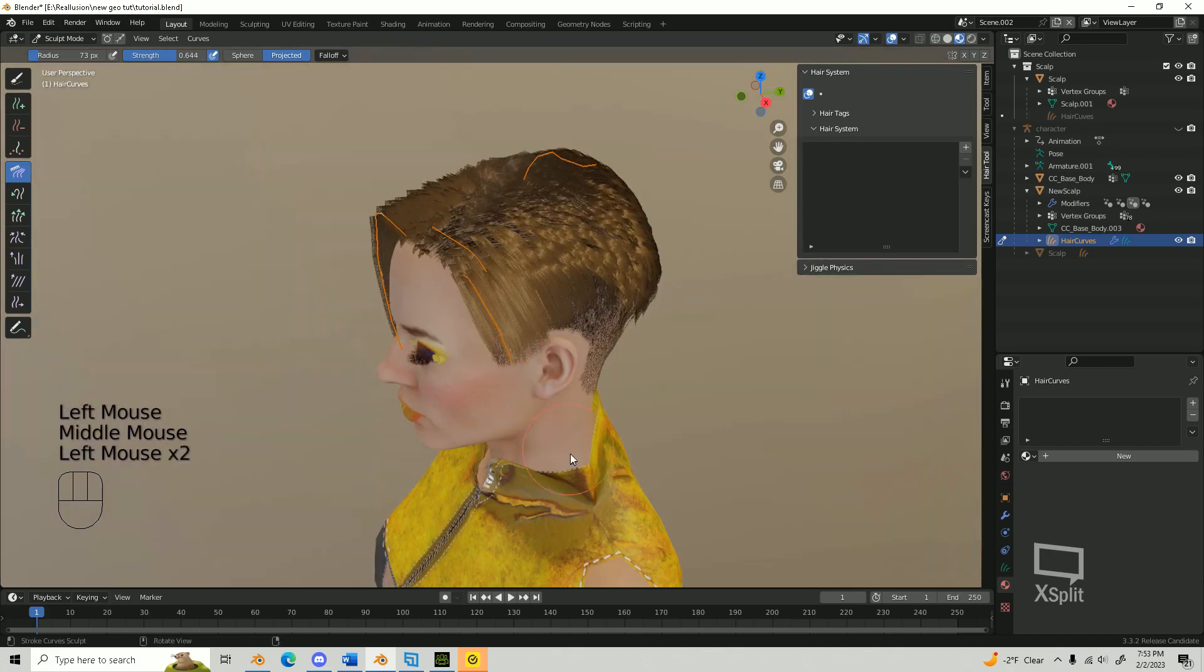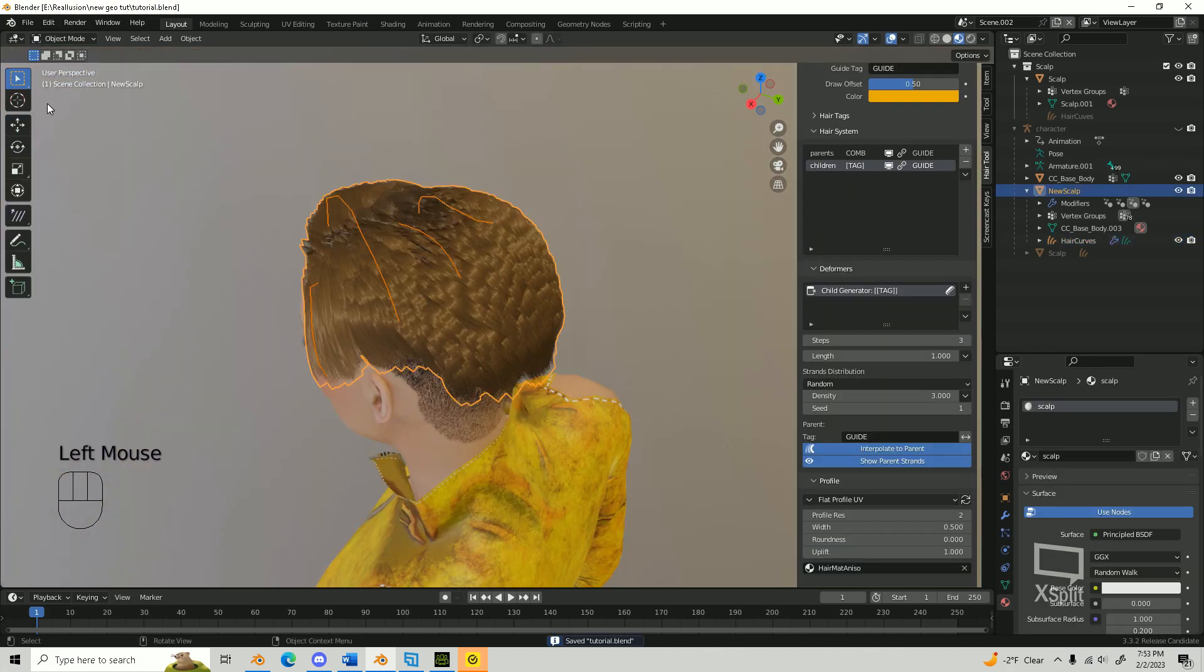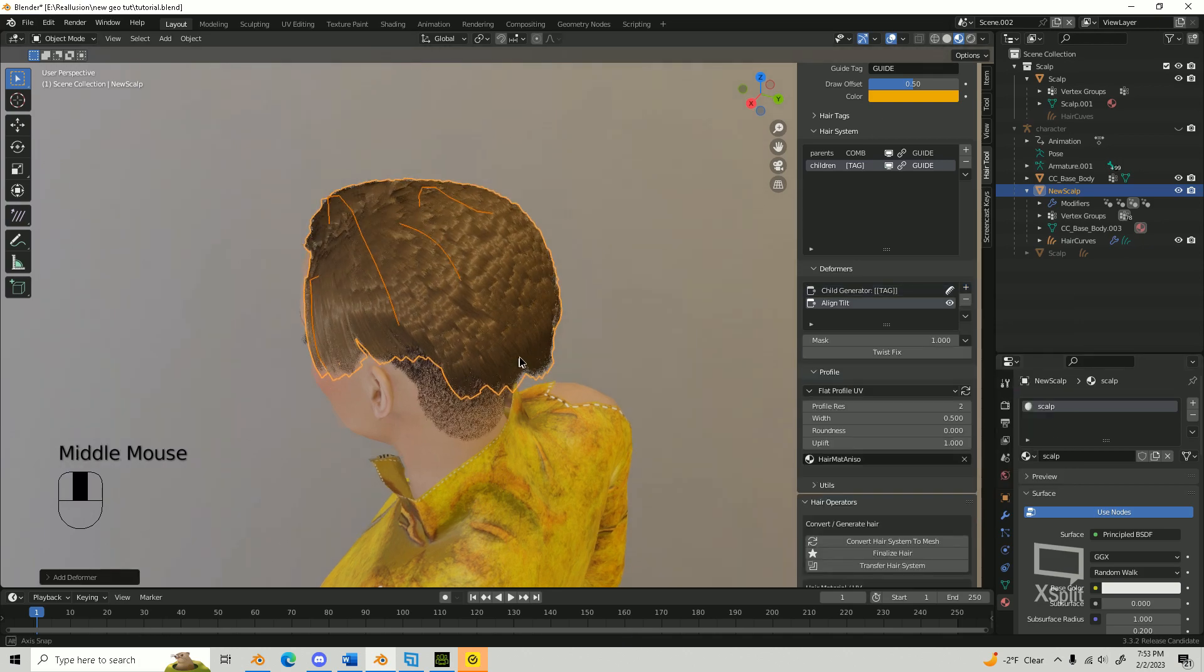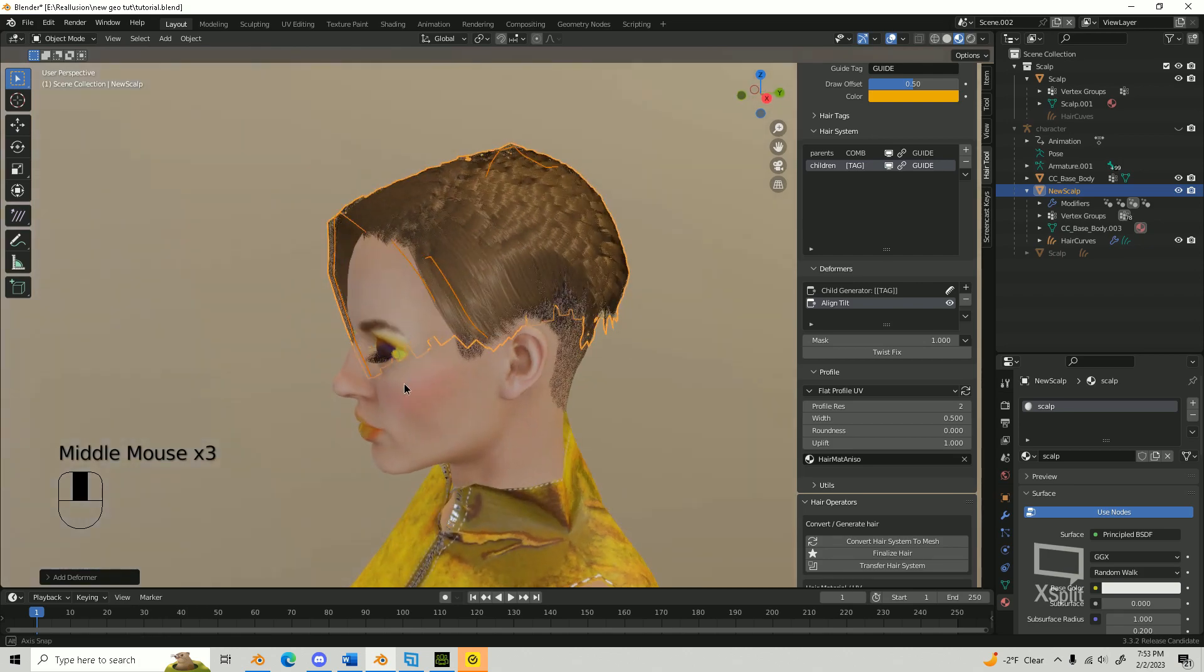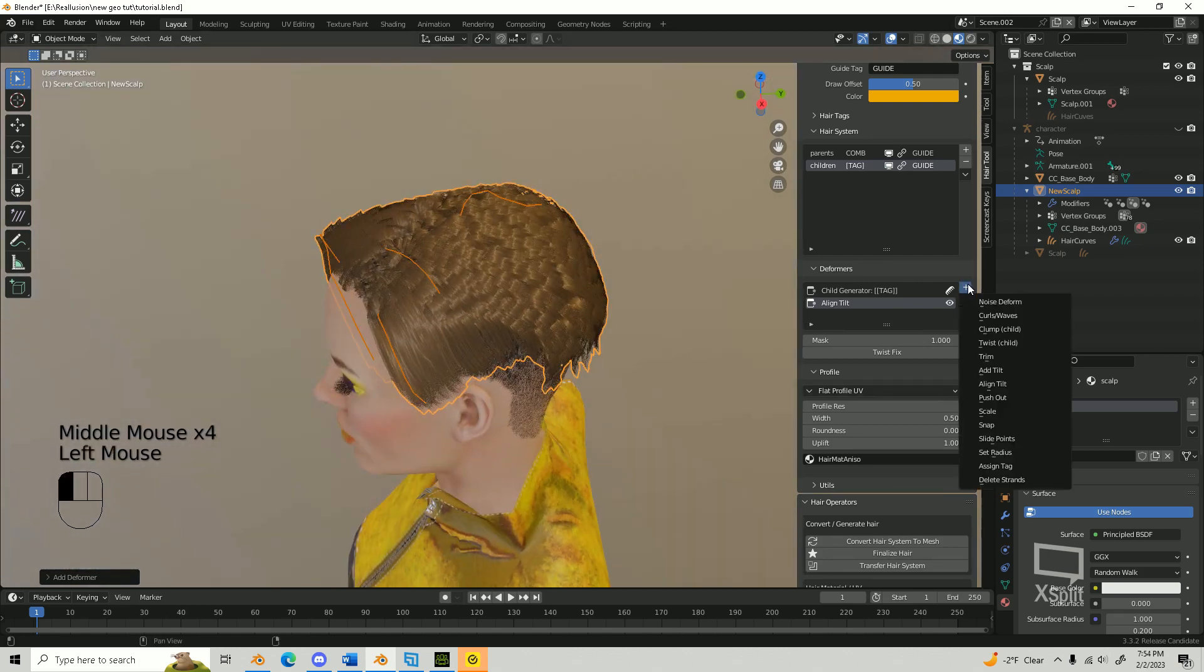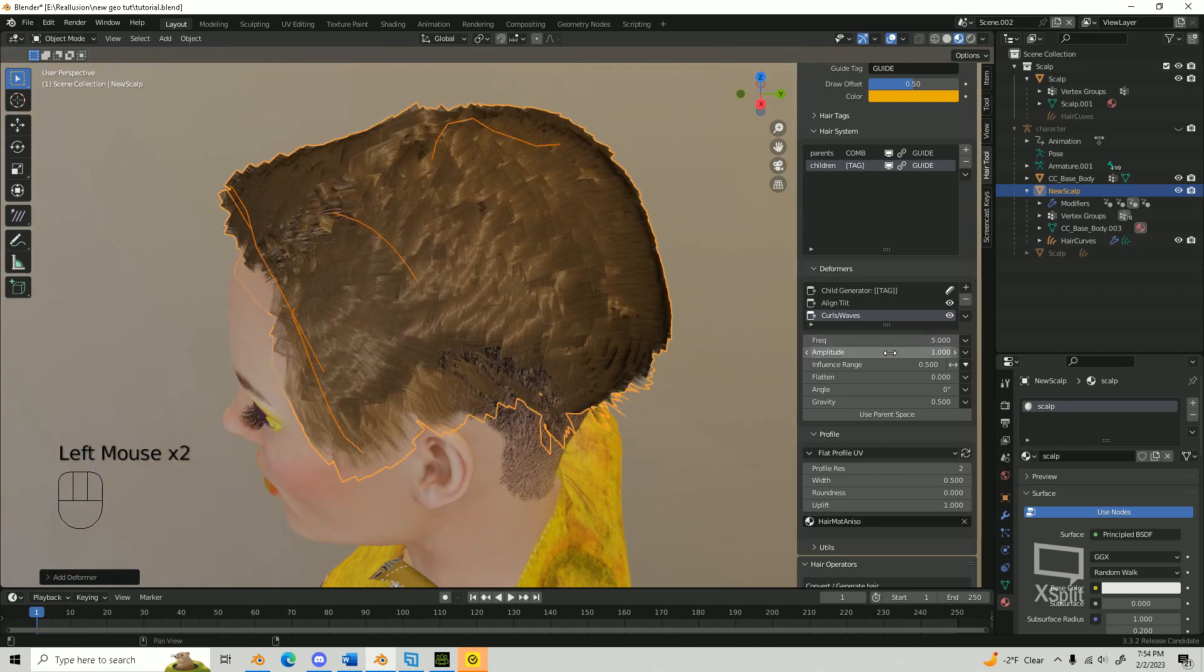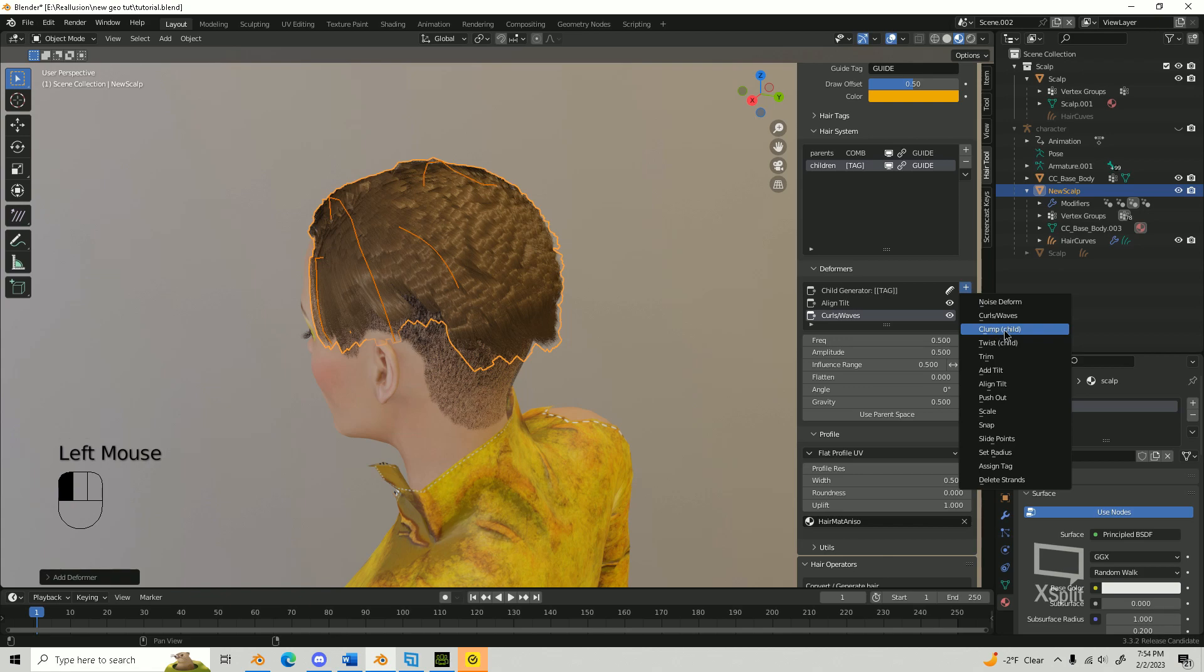Once you've achieved your desired result, test out the deformers. Go back into Object Mode and click on your scalp. Under Deformers, add the Align Tilt to align the hair cards with the scalp mesh. You can bring in the Curl Waves Deformer to add some drama to the hair. Adjust the settings to get your desired result. You can bring in other deformers as well to see the different effects.